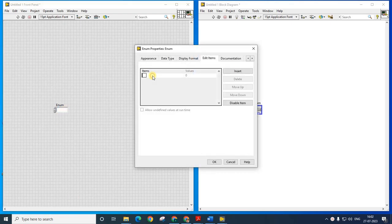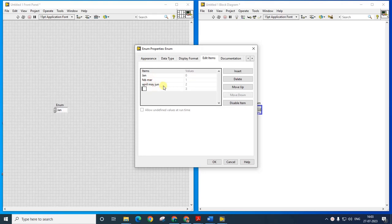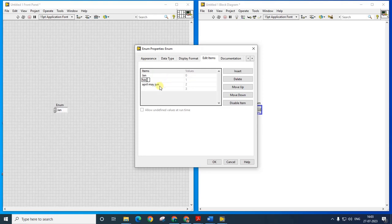Jan, Feb, March, April, May, June... I think I have to change it, I have to delete it.